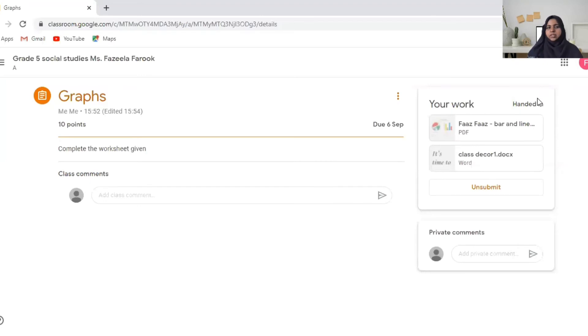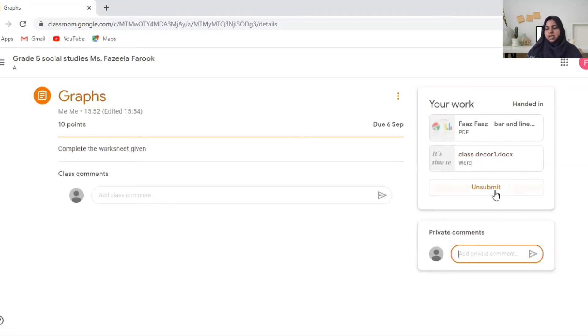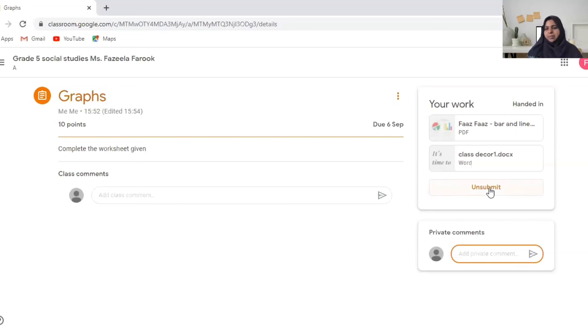So this is submitted. It's handed in. And you can see this is the score which the teacher will check and give you. This is private comments. You can send anything to the teacher if you have any doubts regarding the homework. And if you submitted by mistake you can say unsubmit.